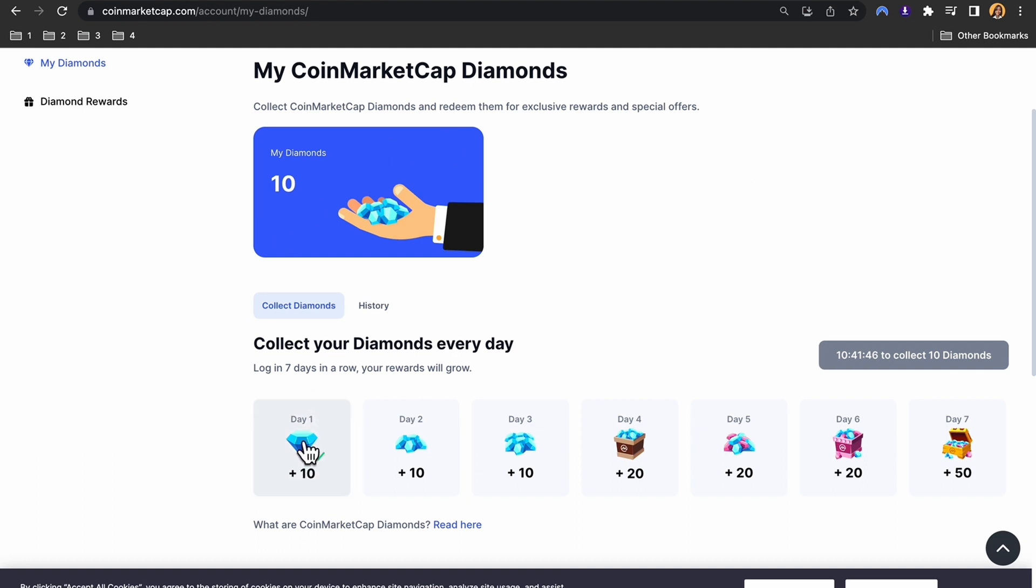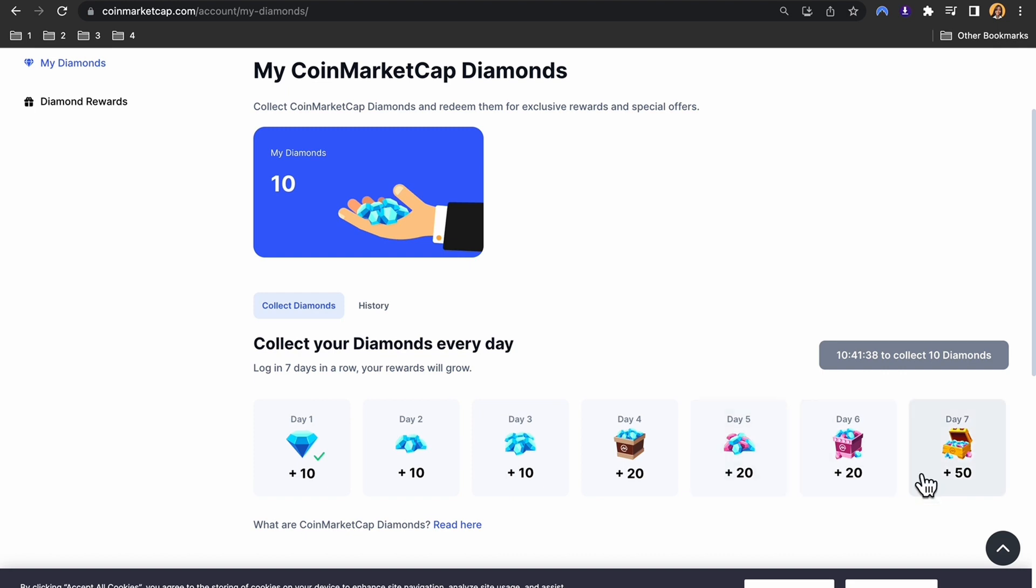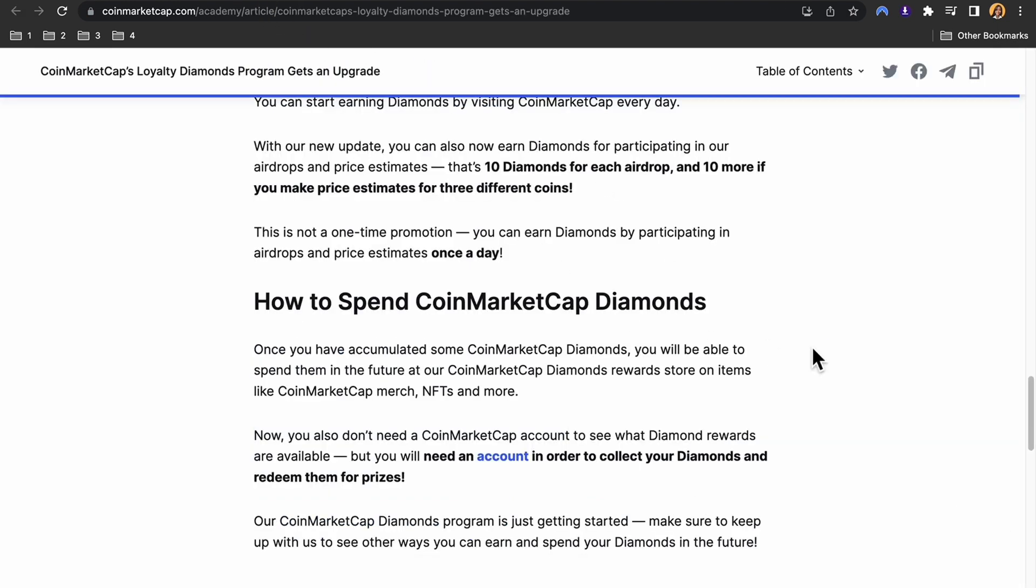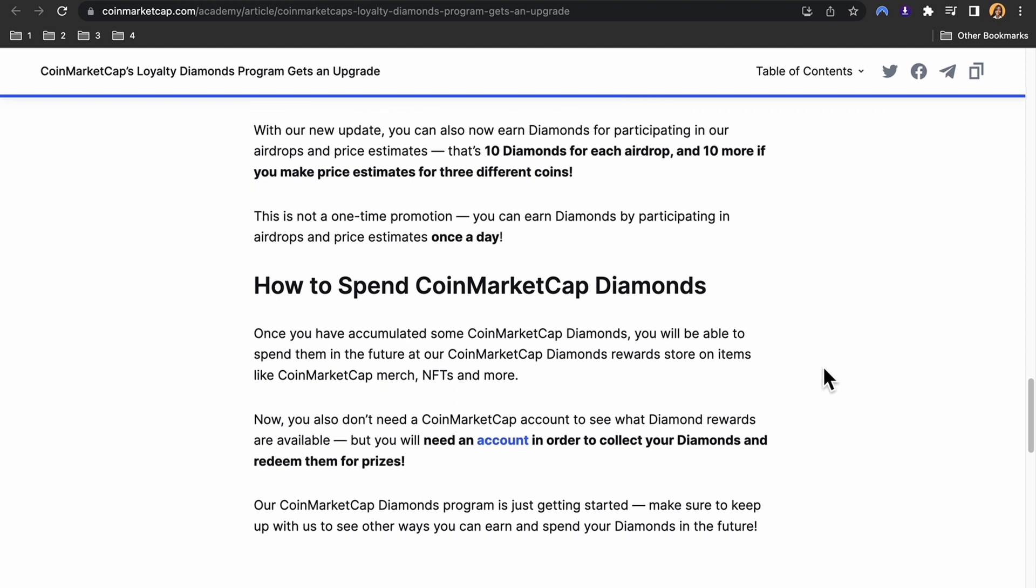For example, we logged in today and I got 10 diamonds. Tomorrow if I log in, I will get another 10. On the third day, another 10, and so on and so forth.